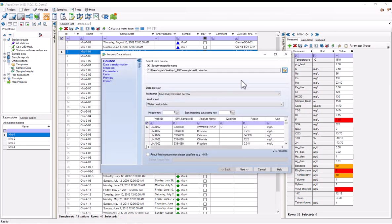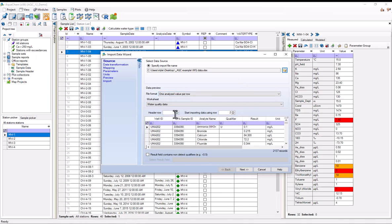As I mentioned, I already pre-formatted this spreadsheet so that I wouldn't need to do it in the software. So as we can see, we've got one analyzed value per row. The header row is row 1, which is the default. And we're starting to import from row 2. We'll hit next.